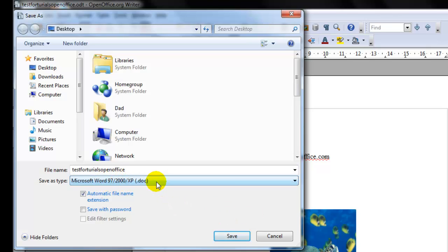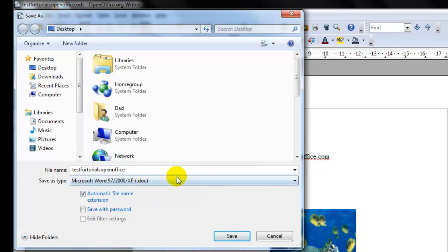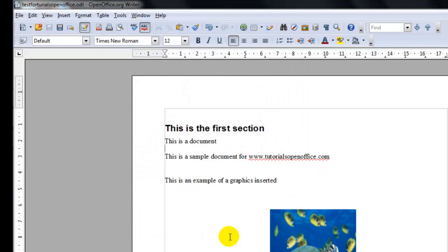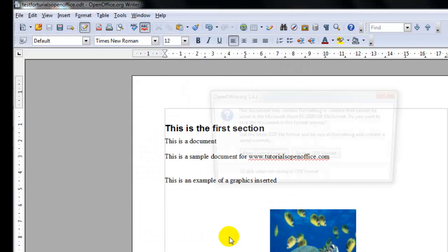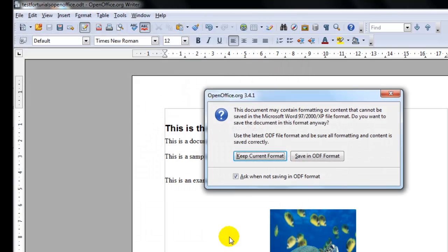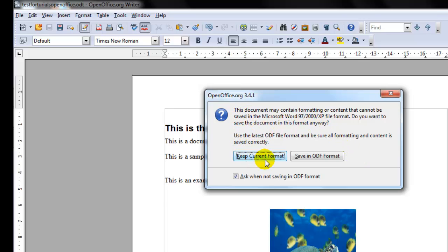Now when you do that remember this is going to have a .doc extension when you save it, so it will save it with a different extension. And it will ask you if you want to keep this current format.